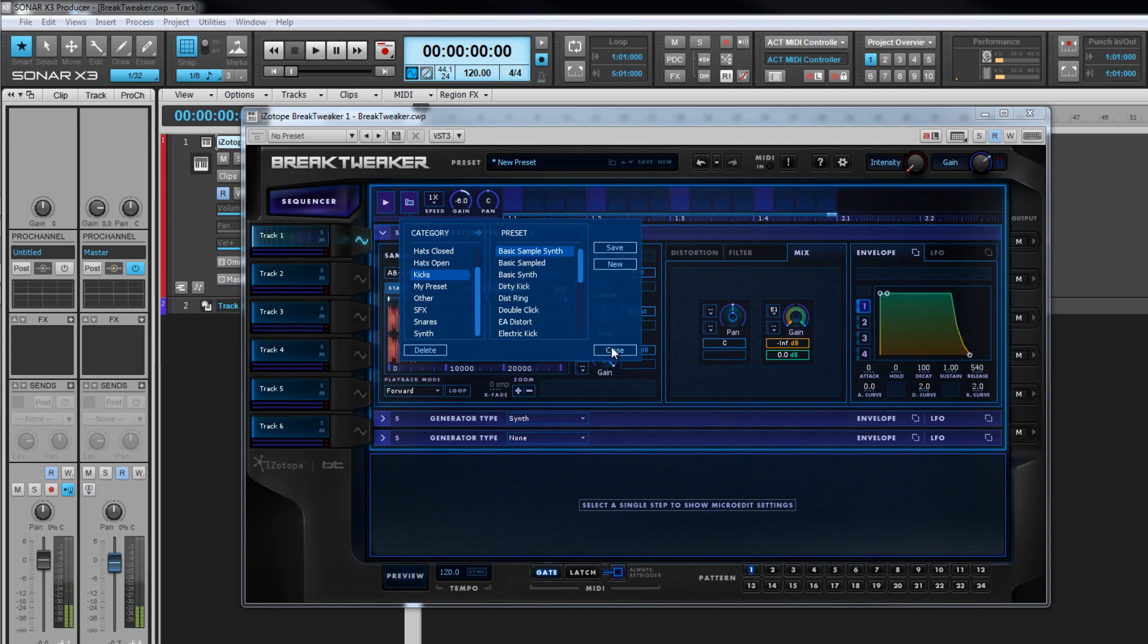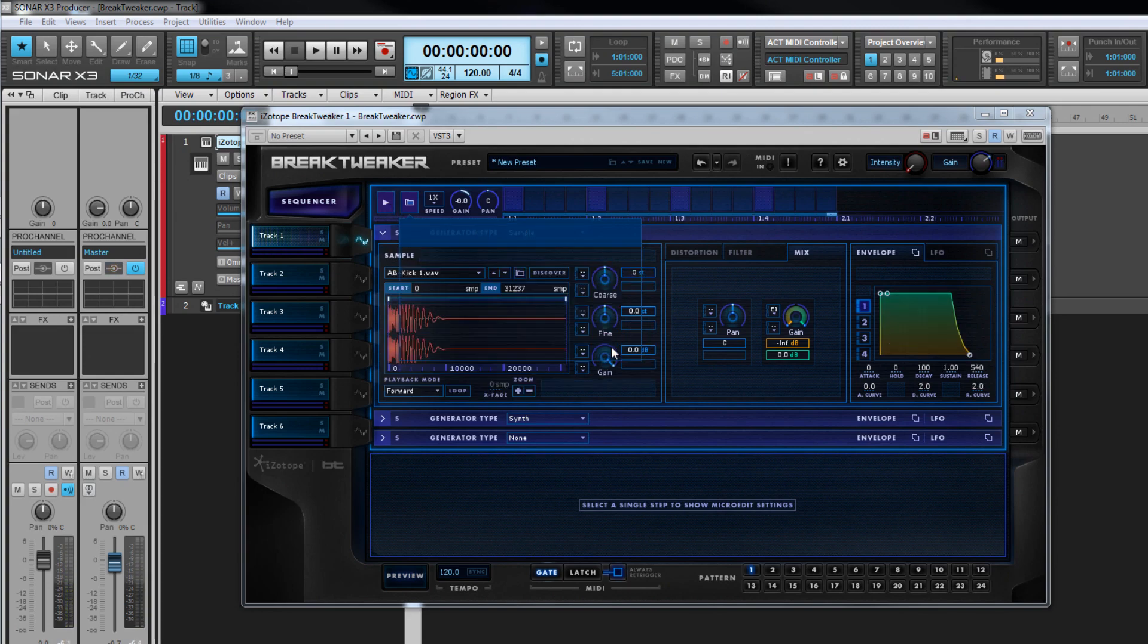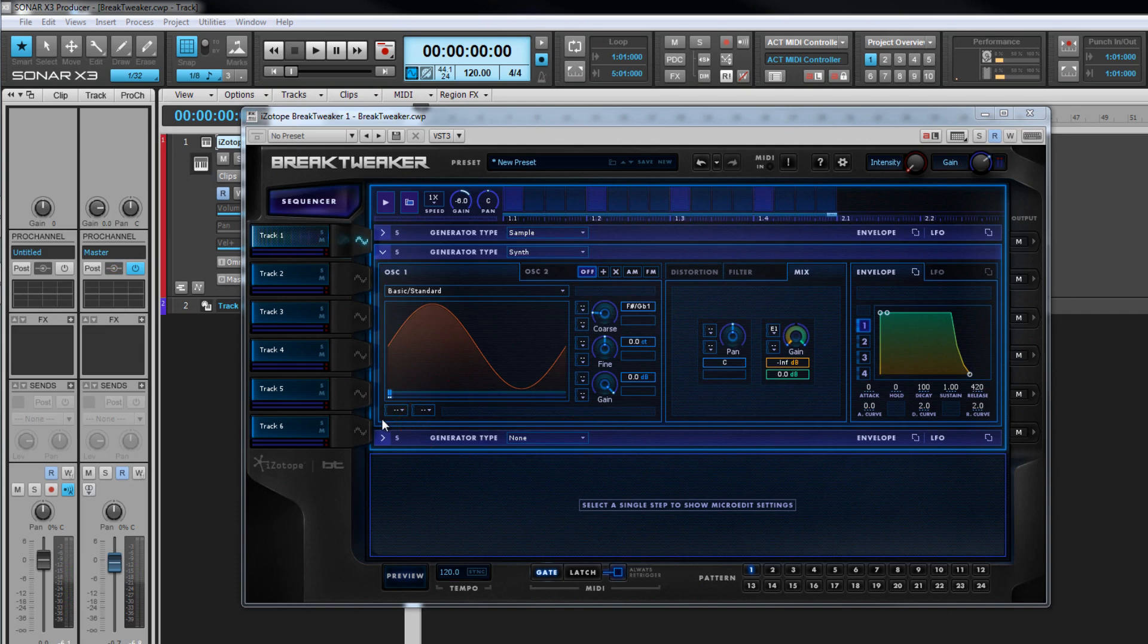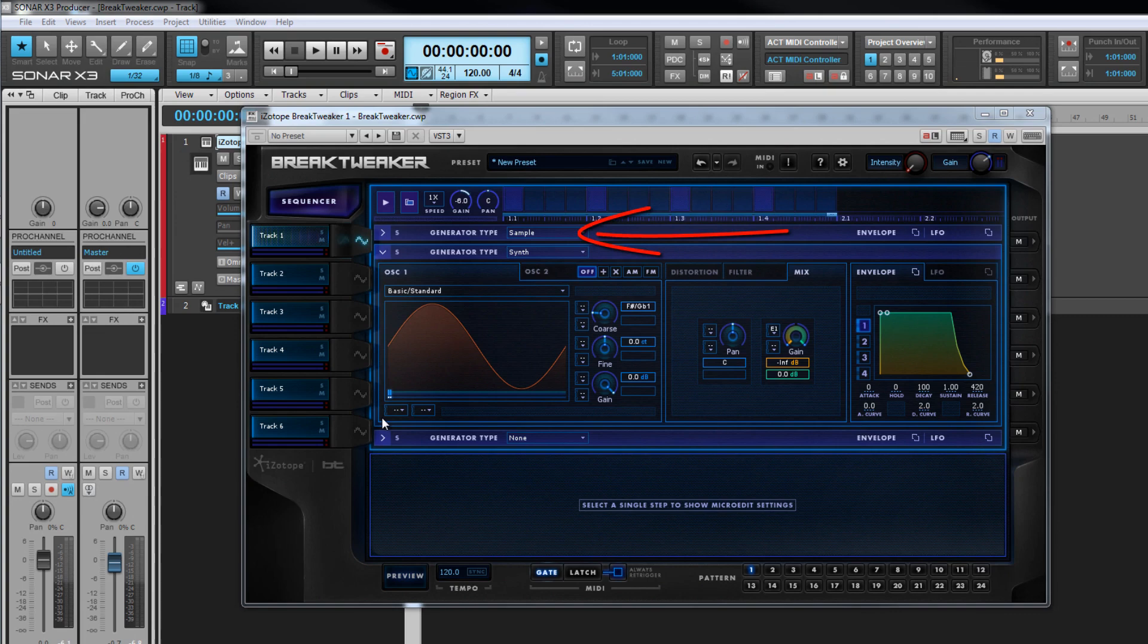There are three identical sound generators per track, each accessed by clicking on the expand view icon to the left. These can be used to layer up to three separate sounds to produce the required track sound. This preset uses two of the three, one for a sample sound, the other synth generated.